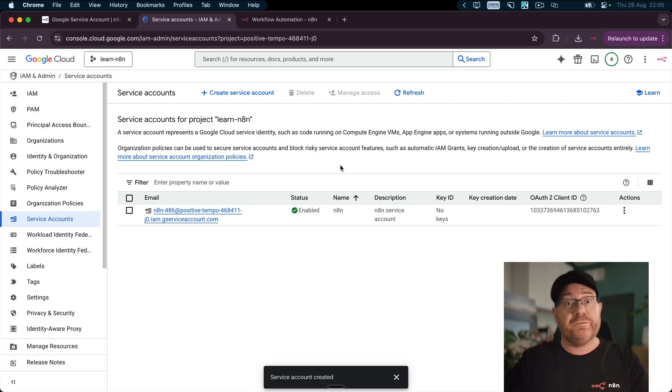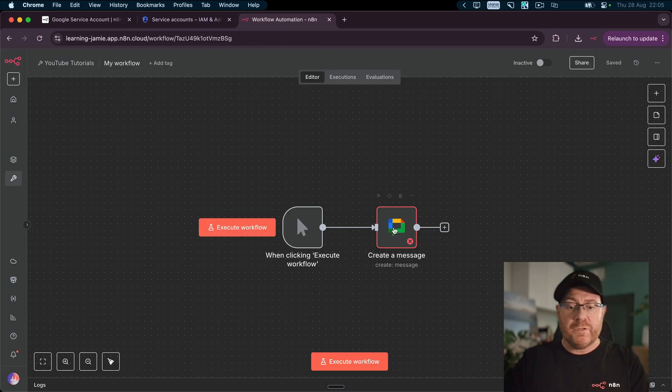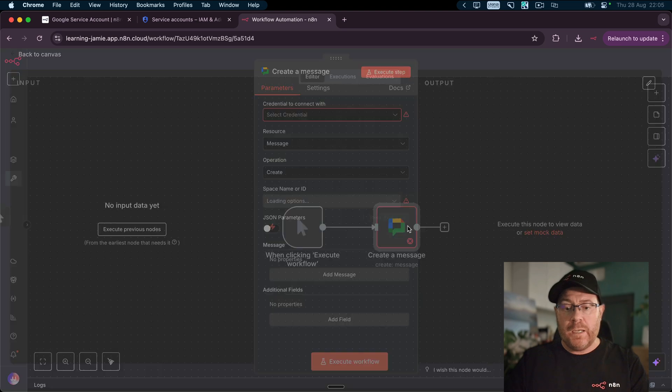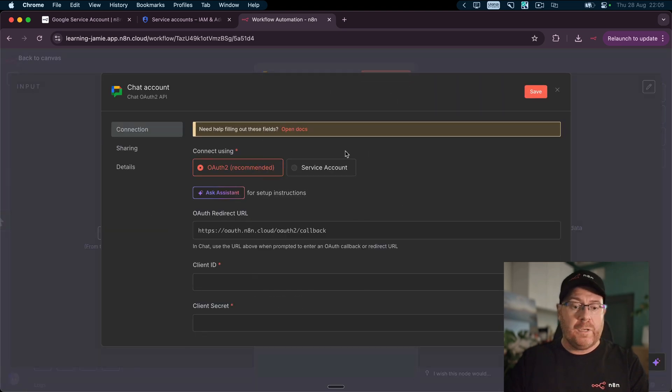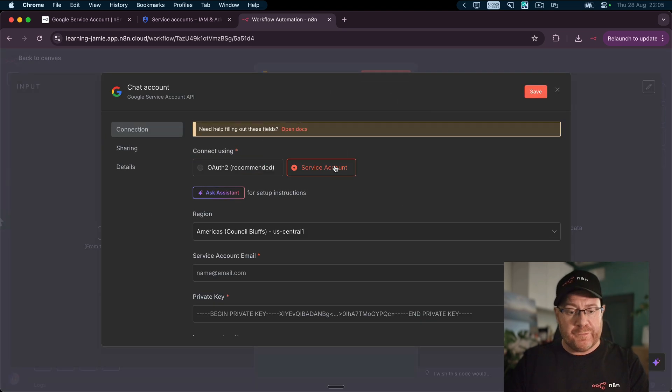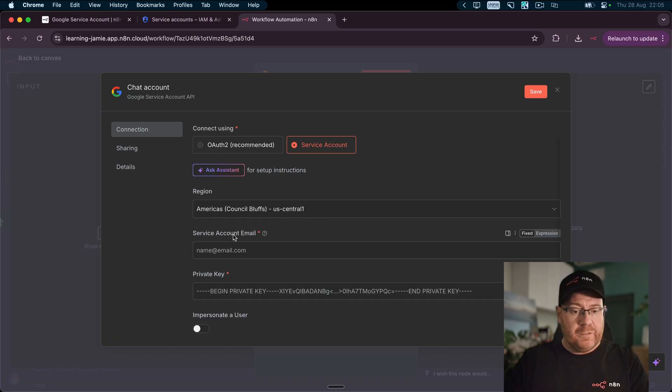We have one more step. So let's go over to the n8n credentials to begin with. Let's create the credential. We want a service account. So what does it need? It needs an account email and a private key.